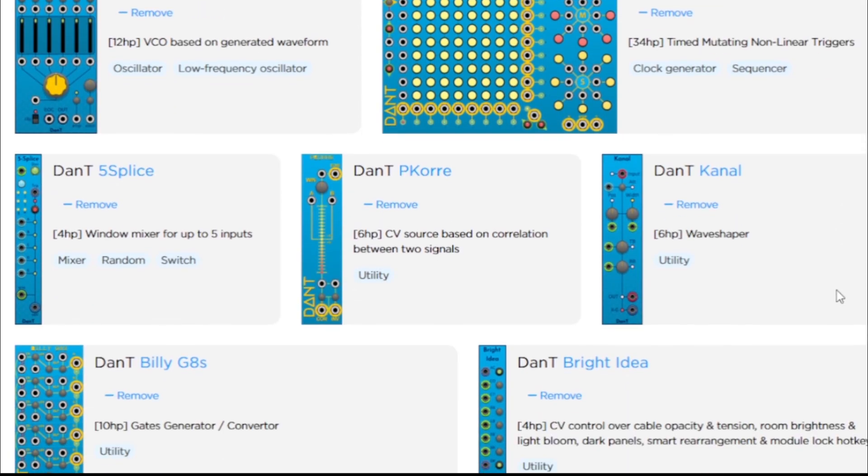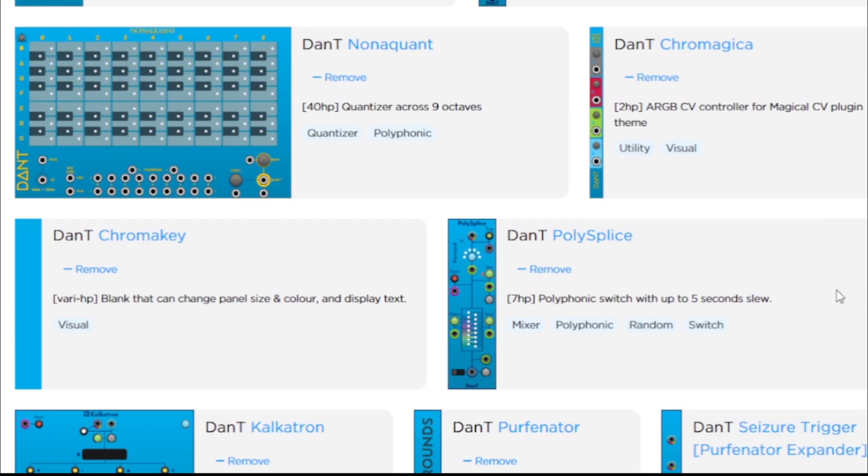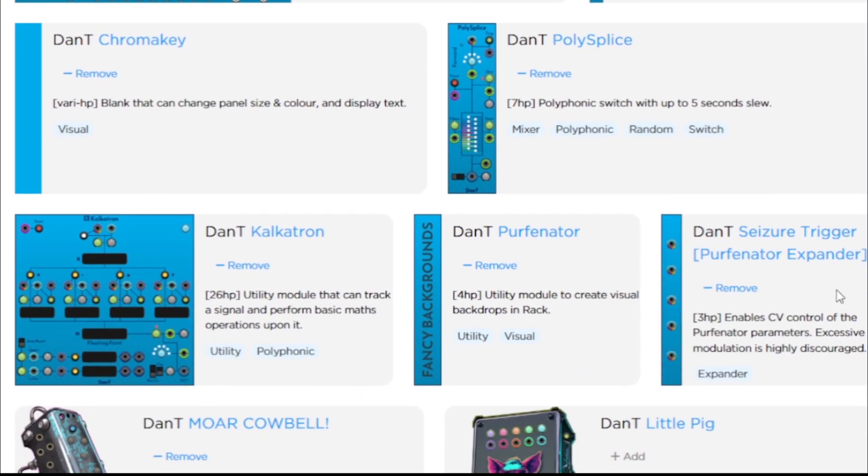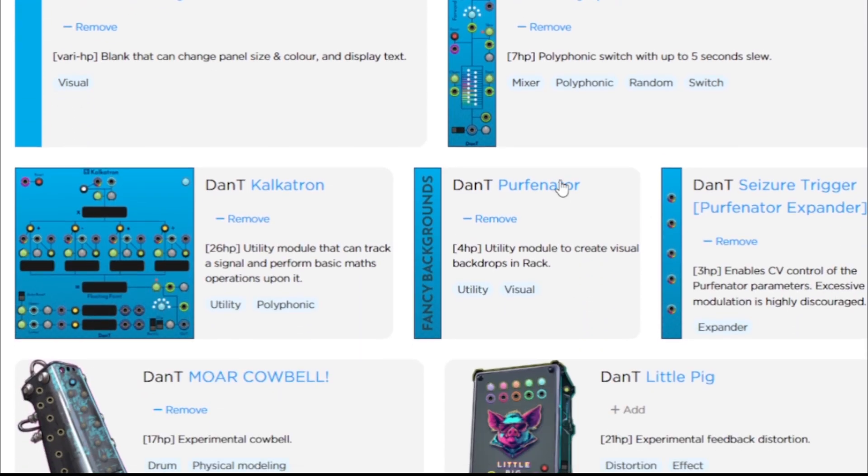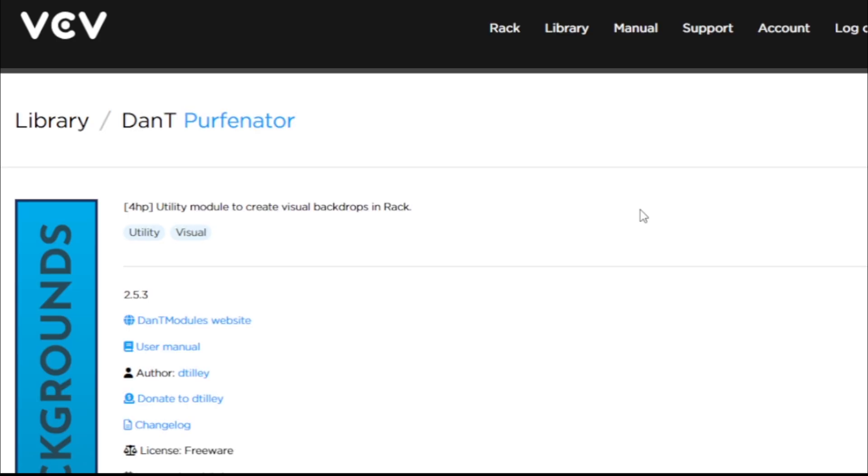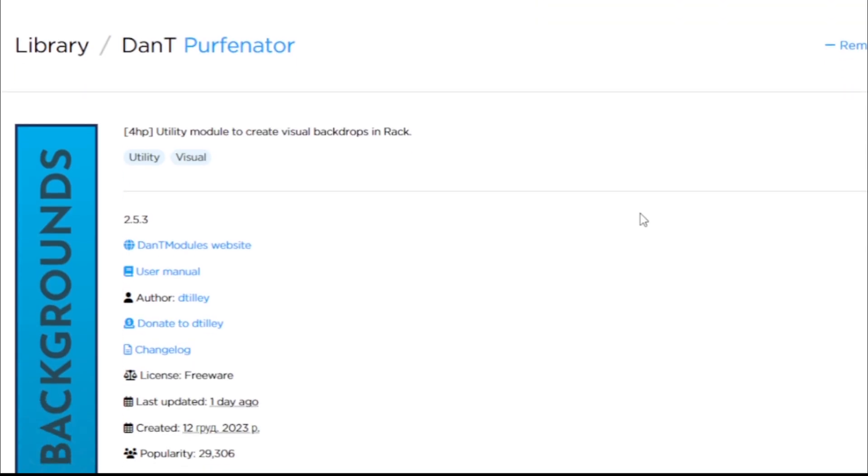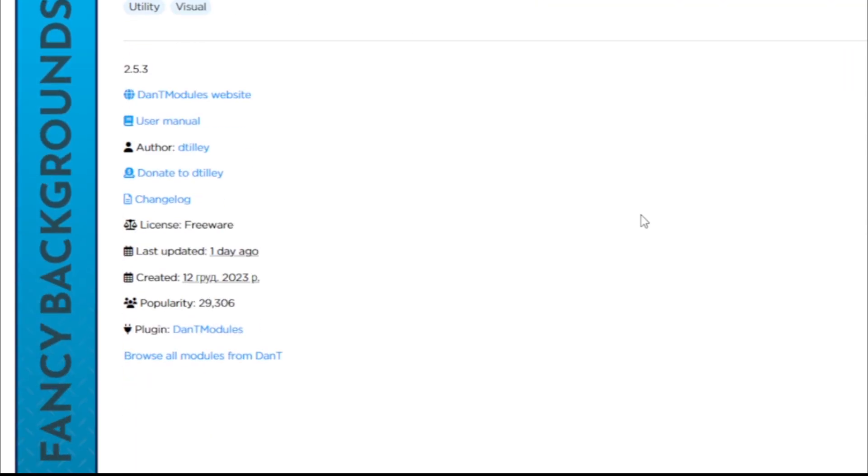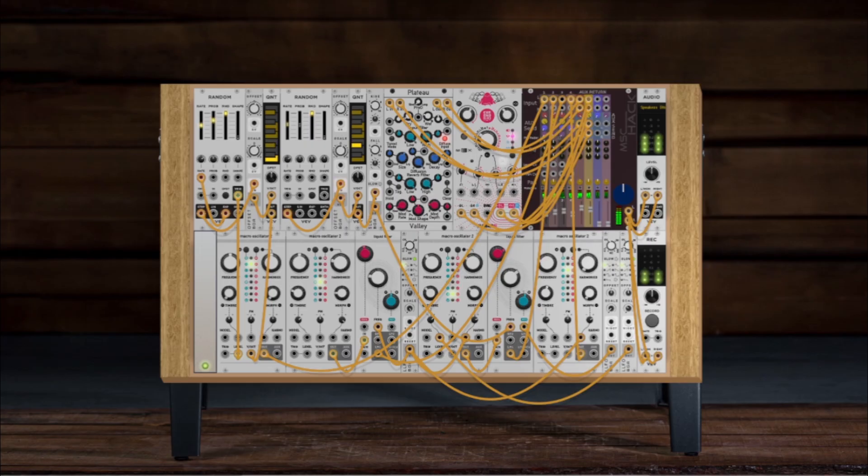It recently got an update, it's free, and honestly, this utility module can completely change how your VCV Rack looks and feels. With a couple of clicks, you can turn your patch into a hardware-like rack setup.